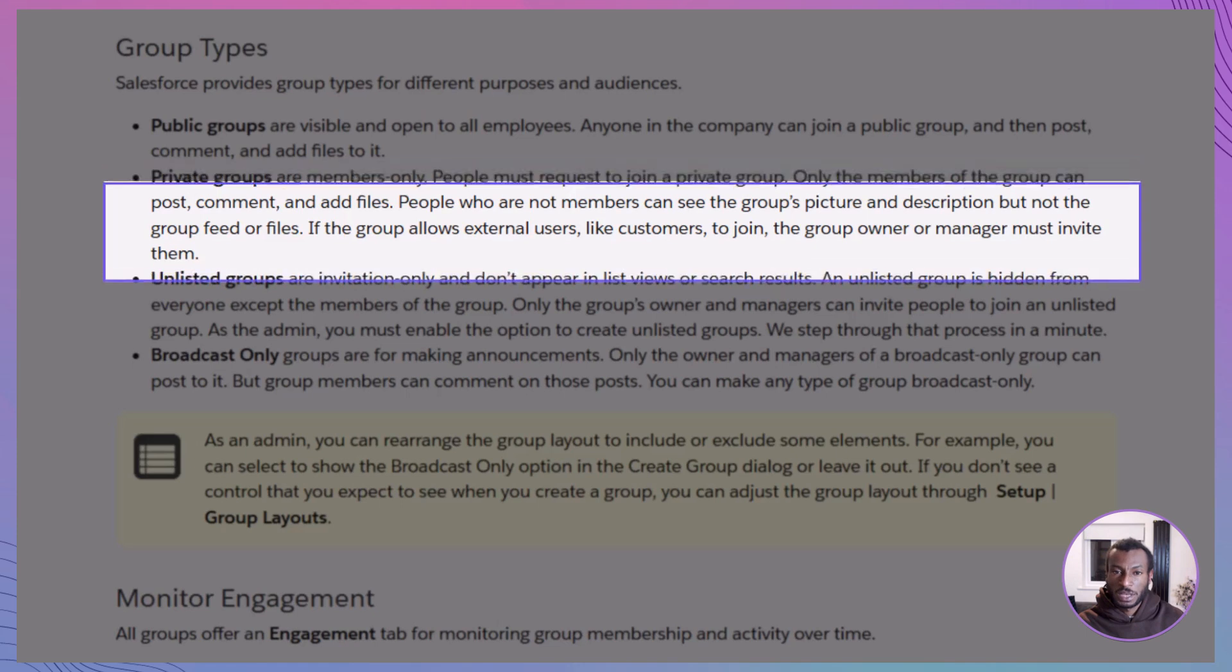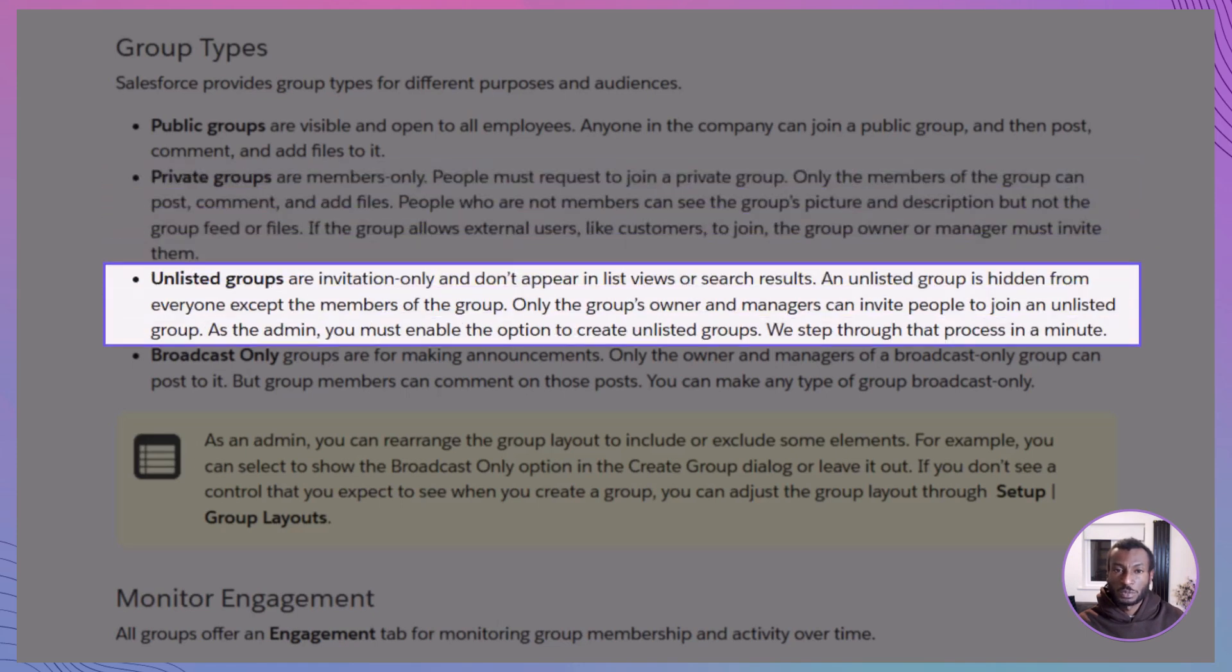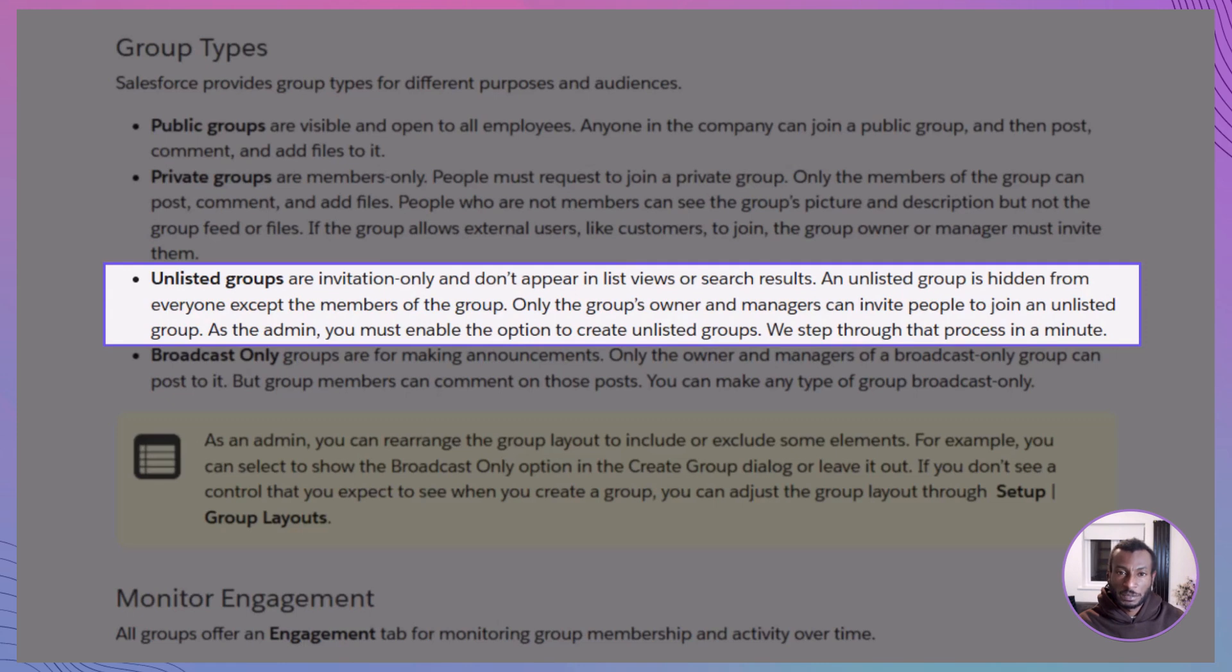Then there are unlisted groups, completely off the radar. They won't show up in search results or group directories. Only the group owner or a designated manager can invite others. These are ideal for sensitive topics like compensation planning or performance reviews, where confidentiality is key.